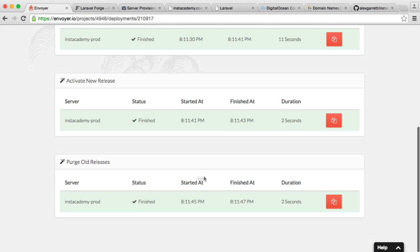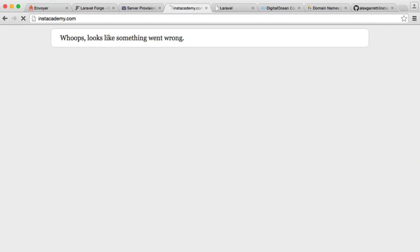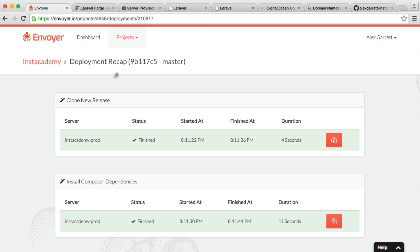So that looks like it's finished now. We can head over to our domain again, and now we have our application successfully deployed. So although a little bit fiddly,